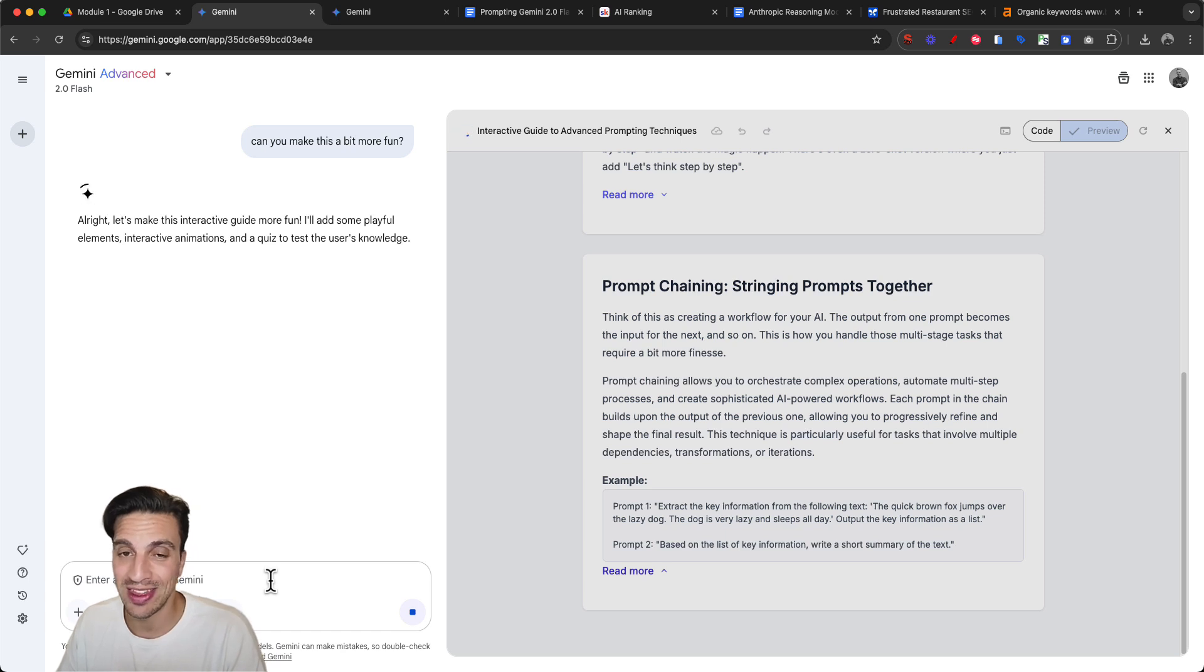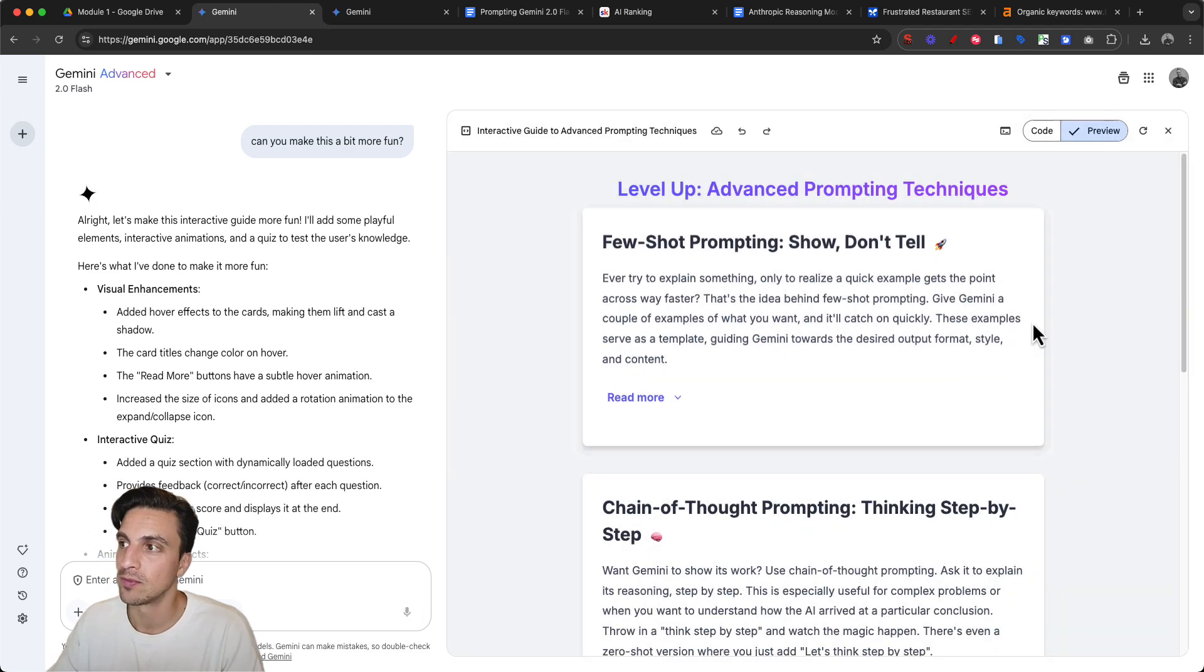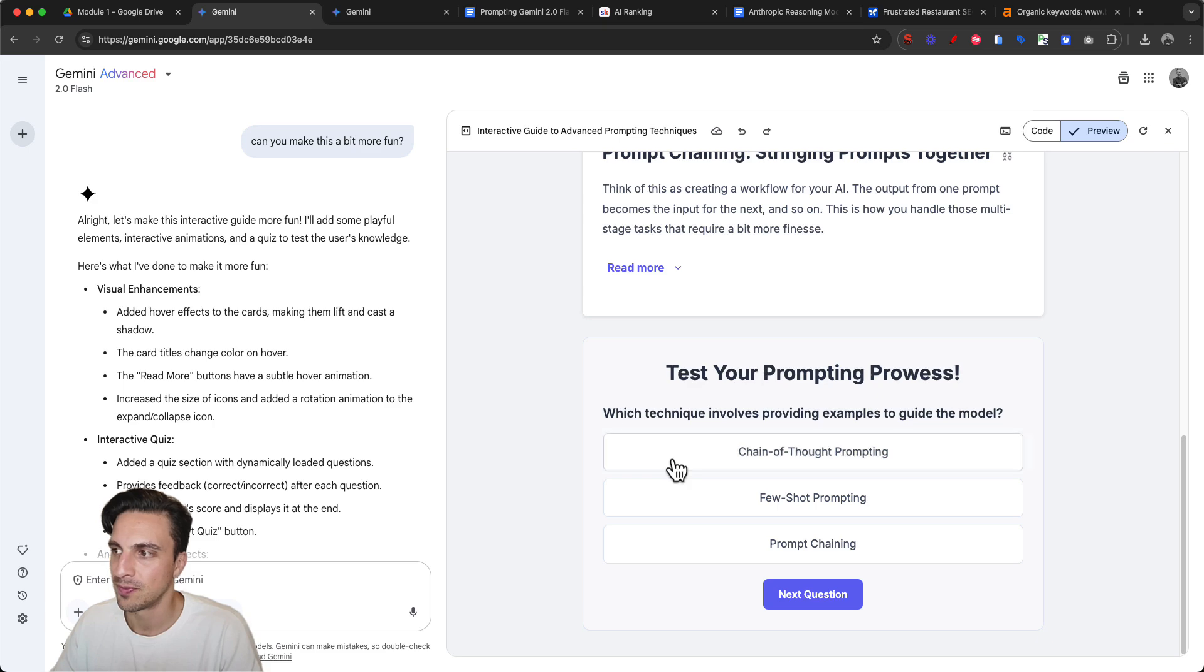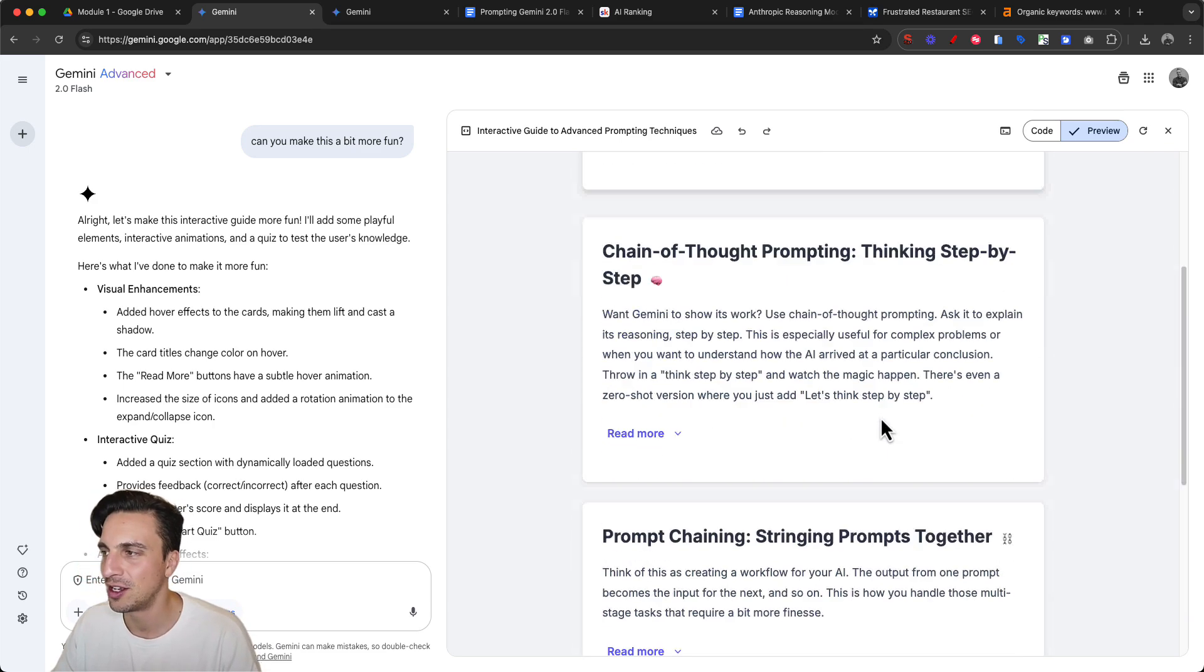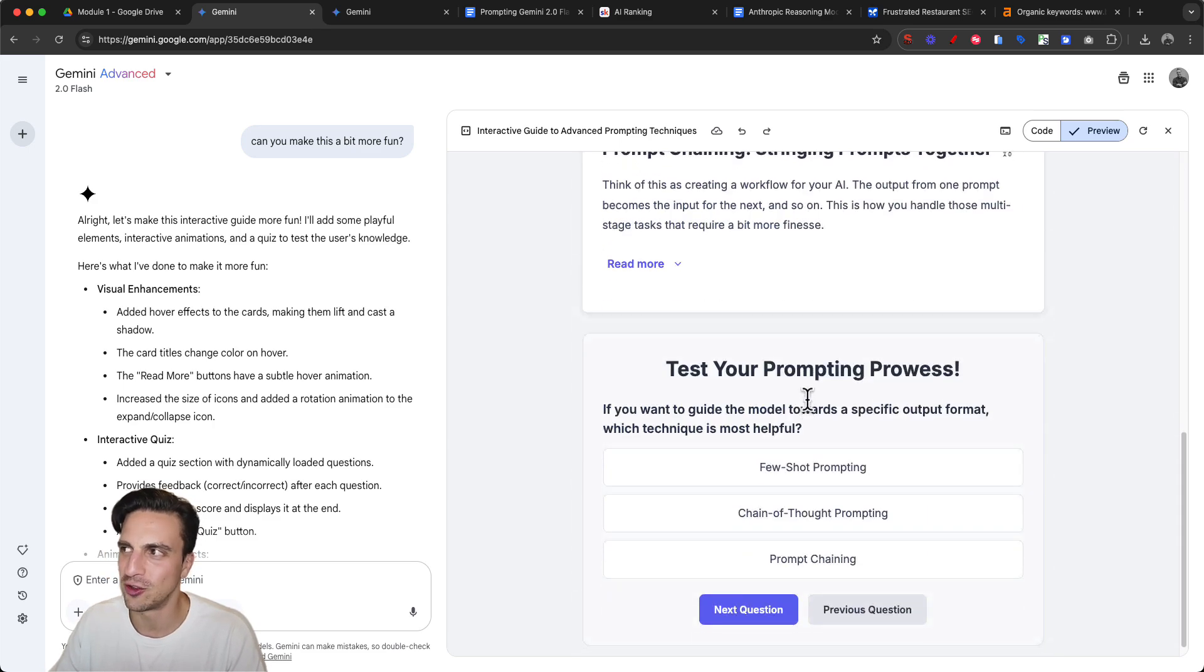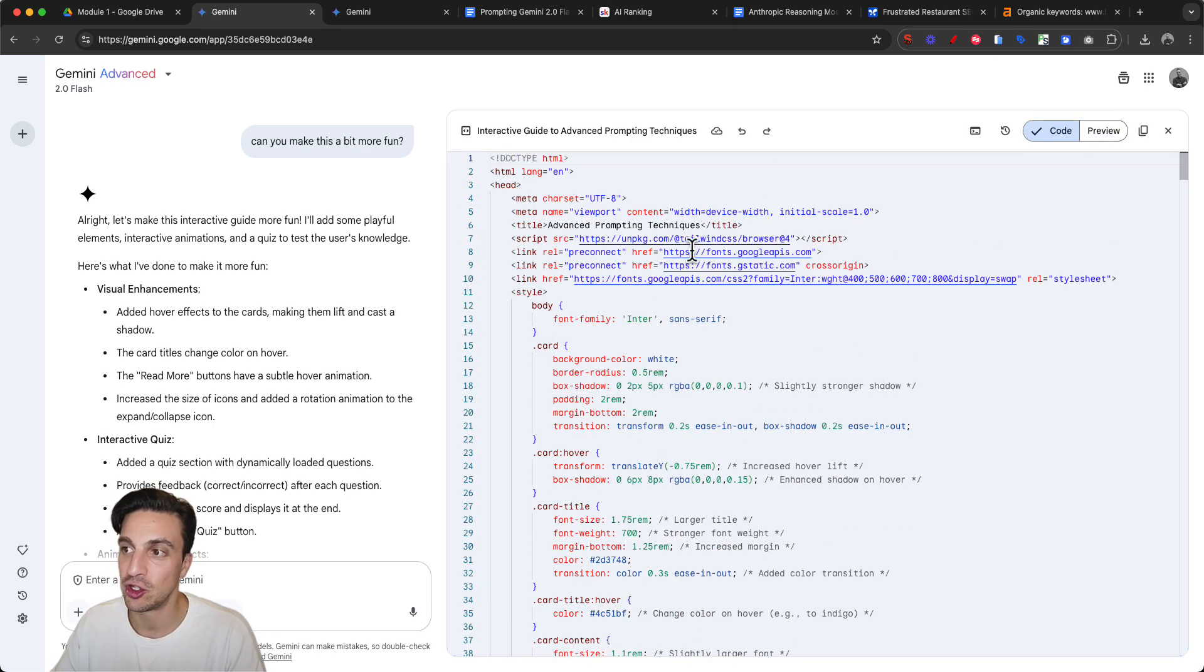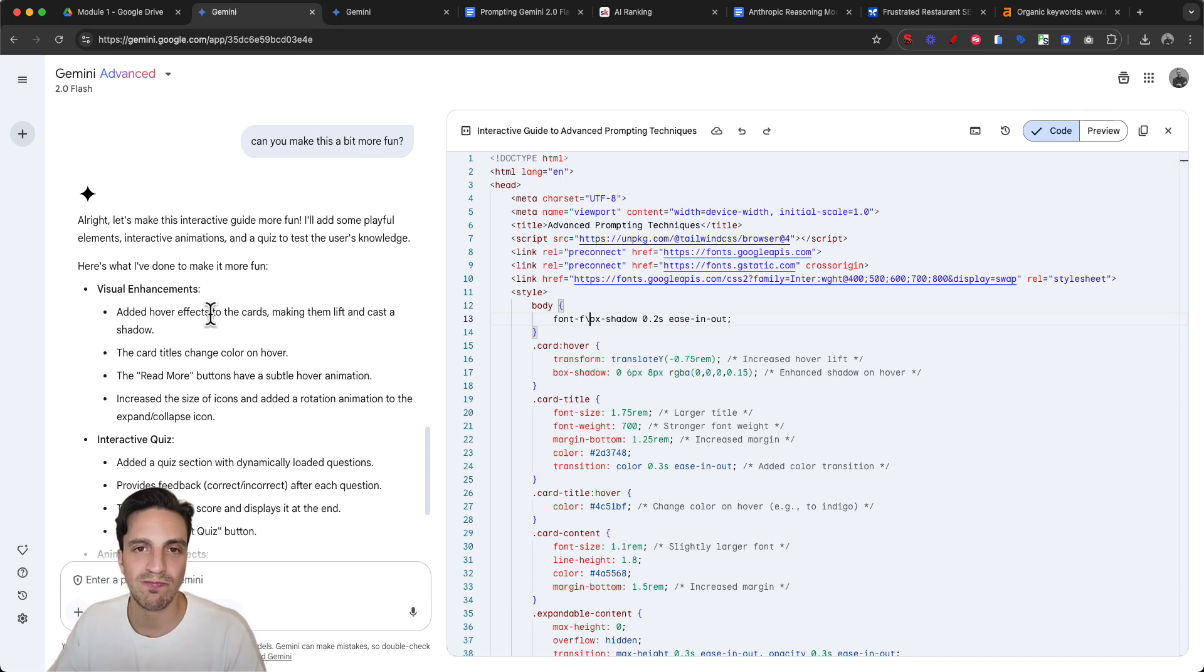But if you don't want to pay for an AI tool and this works within your workflow, then it might be a nice alternative. It created a little quiz - test your awareness. I'm going to get a couple wrong on purpose. It's going around in circles, but I can fix that later. I can show the code as well and change the code as I see fit.